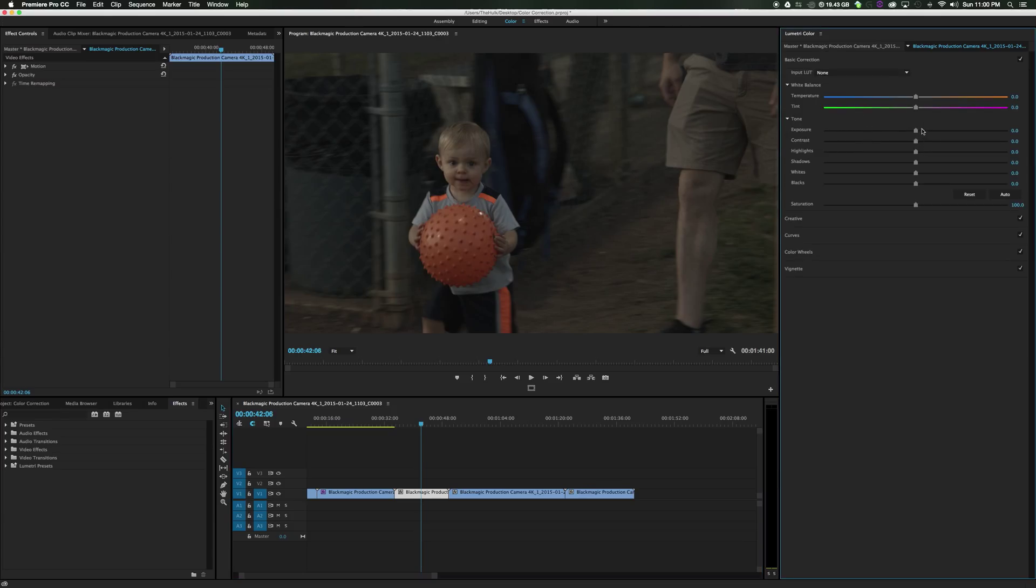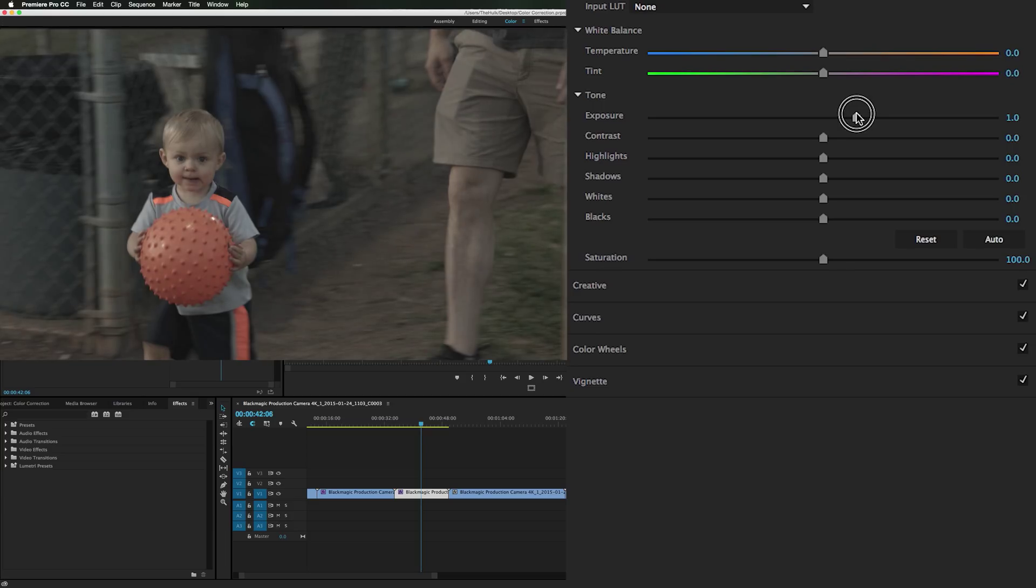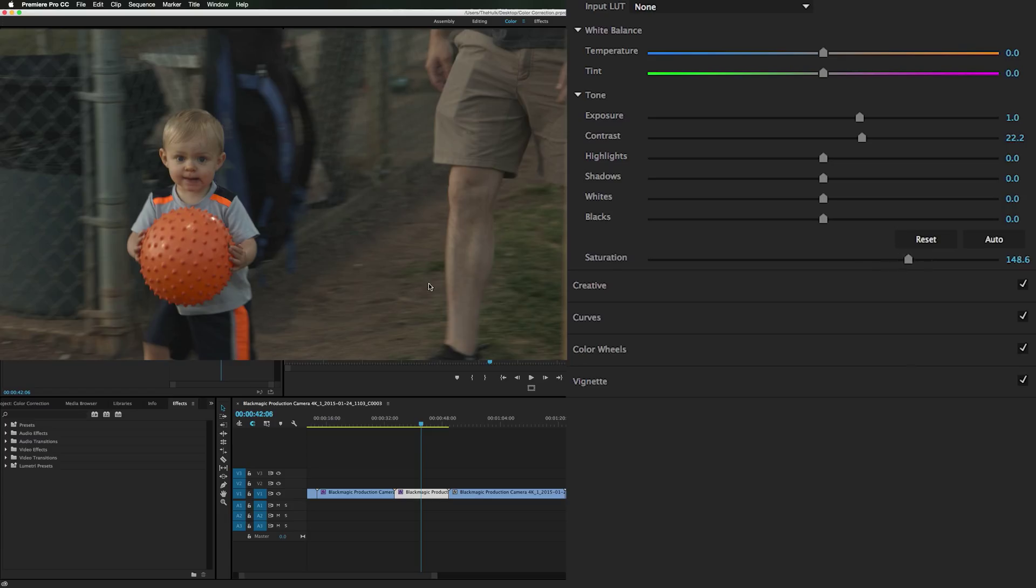In basic correction we will go to the exposure immediately because it's a darker clip. And we'll bring the exposure up. Already looking a lot better. I'm a punchy guy, so I like to bring the contrast up just a little hair. We can bring the saturation up some. And you can see the orange ball really standing out now. The temperature I think is okay, but you know, I'm a cool guy. I'm going to cool it down a little bit.